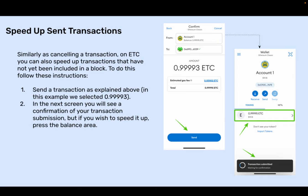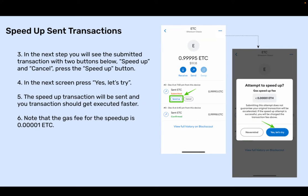Speed Up send transactions. Similarly to cancelling a transaction on ETC, you can also speed up transactions that have not yet been included in a block. To do this: send the transaction as explained above — in this example, we selected 0.99993 ETC. In the next screen, you will see a confirmation of your transaction submission. If you wish to speed it up, press the balance area. You will see the submitted transaction with two buttons below: Speed Up and Cancel. Press the Speed Up button. In the next screen, press Yes, let's try. The Speed Up transaction will be sent and your transaction should get executed faster. Note that the gas fee for the Speed Up is 0.00001 ETC.